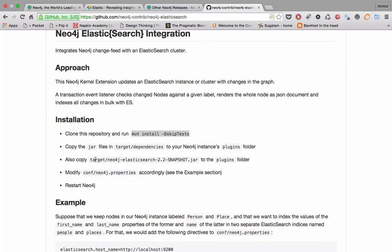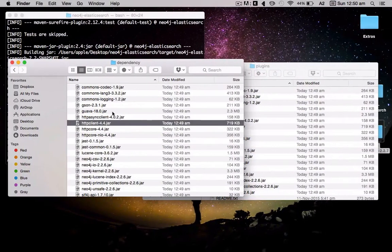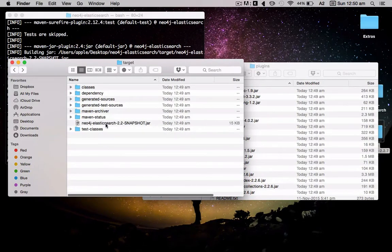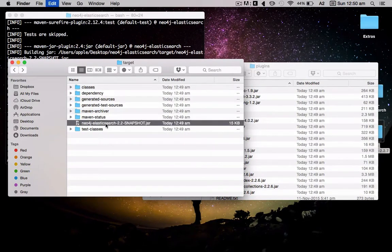The third step is to copy this jar file with the snapshot to the plugins. Okay, so let's do that. And here's the file. Okay, that's also done.